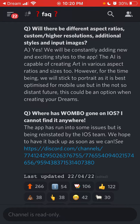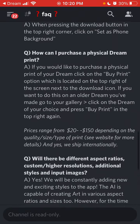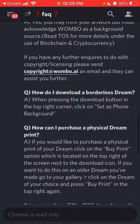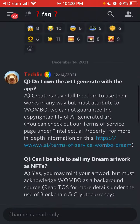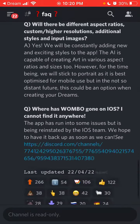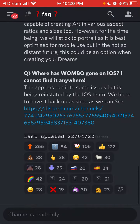In the not-so-distant future, different aspect ratios could be an option when creating your dreams. There is no exact timeframe or deadline for when that can happen, but that's basically where things stand at this moment.